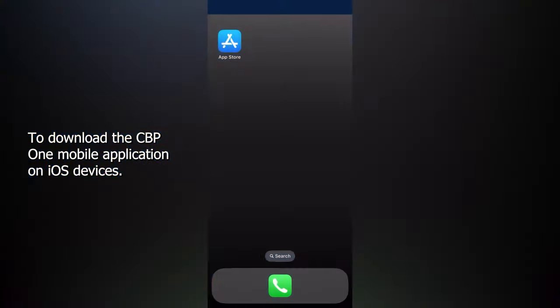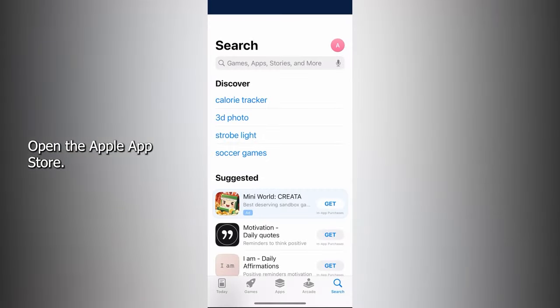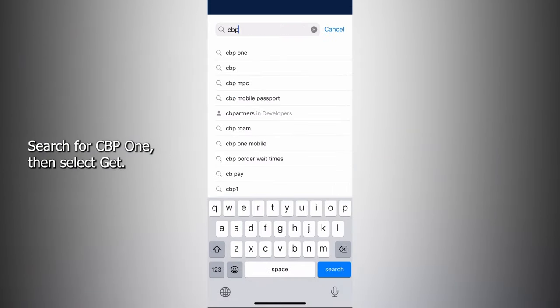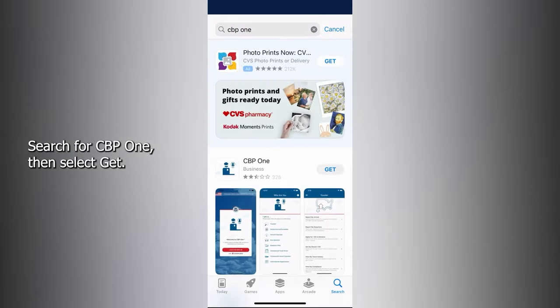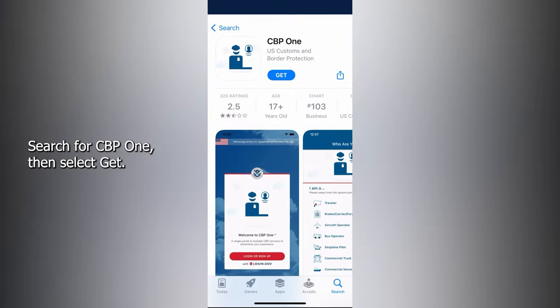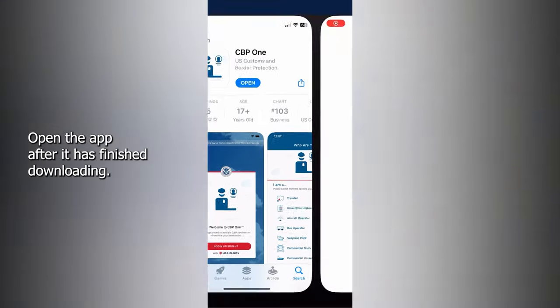To download the CBP One mobile application on iOS devices, open the Apple App Store. Search for CBP One, then select Get. Open the app after it has finished downloading.